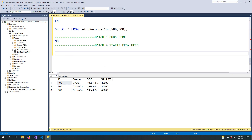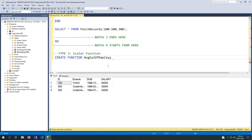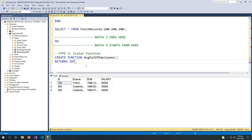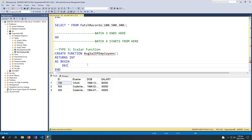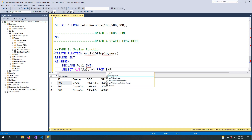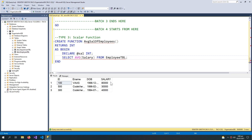For the final type of function we are discussing — the scalar function — we create a function called average_salary_of_employees and it returns an integer. It is not called a table-valued function because it does not return a table. Any function that returns a plain value like an integer or a varchar is called a scalar function. Inside, I declare a variable, then select the average salary from the employee table and store it in my @salary variable.